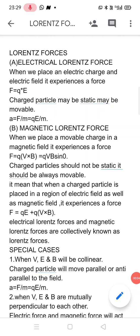Dear students, today we are going to discuss Lorentz forces. What is this Lorentz force? The knowledge about this force was given by Mr. Lorentz, and that is why in his honor this force is known as the Lorentz force. There are two types of Lorentz forces: Electrical Lorentz force and Magnetic Lorentz force. Let us cover these two types one by one.